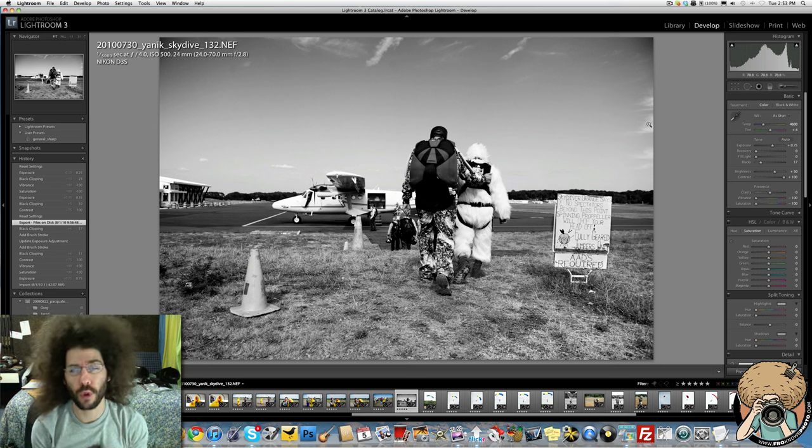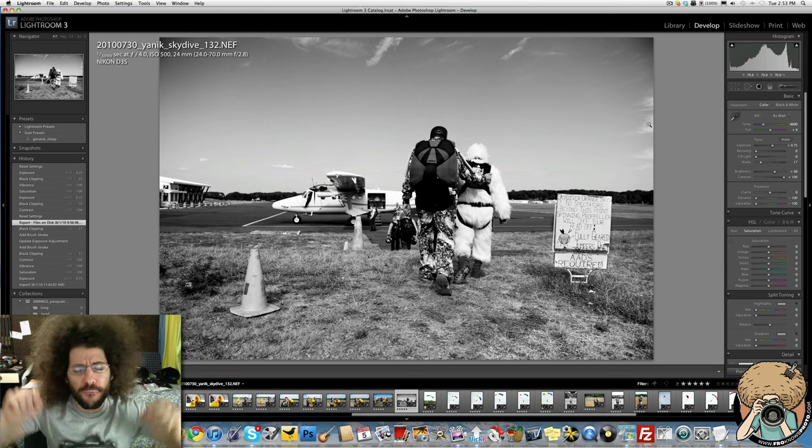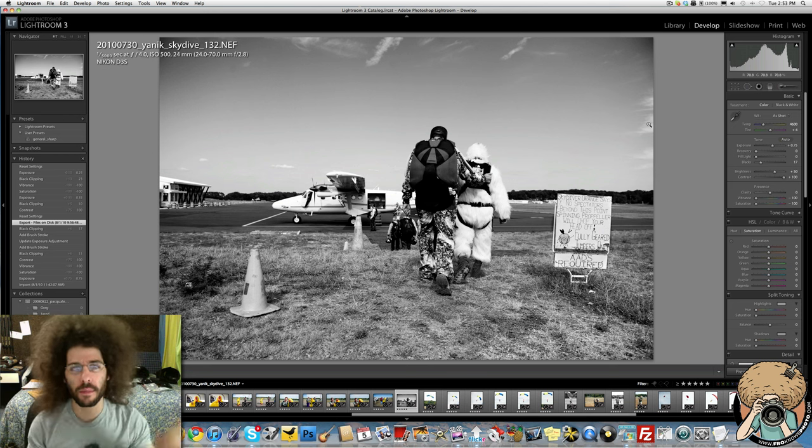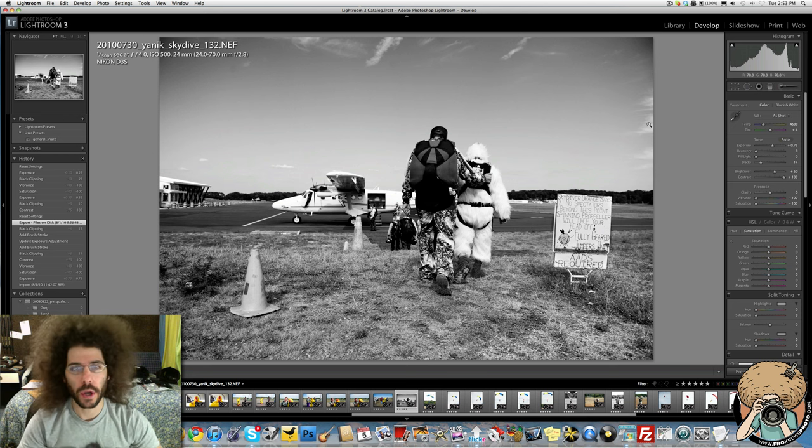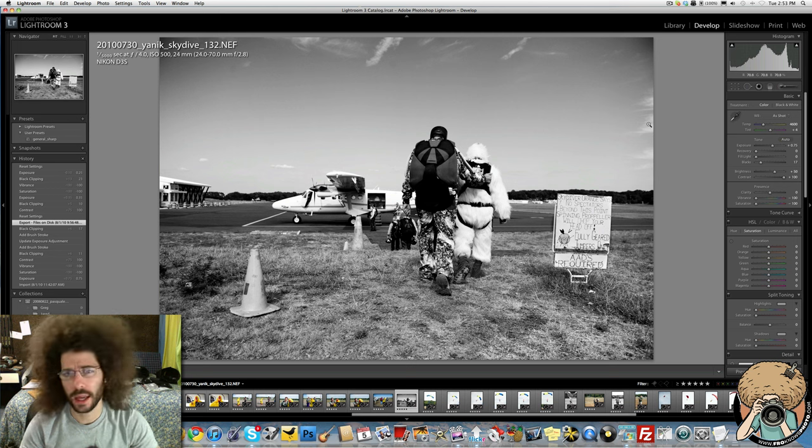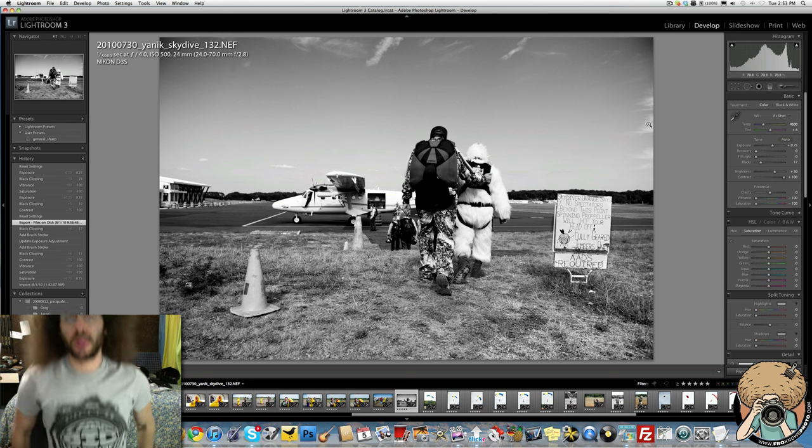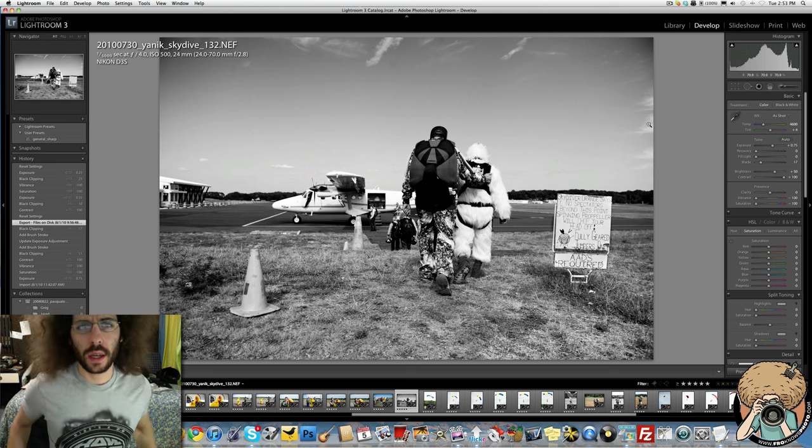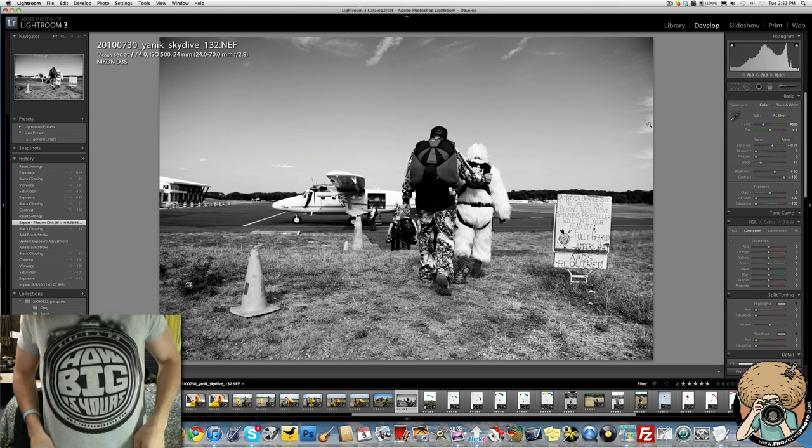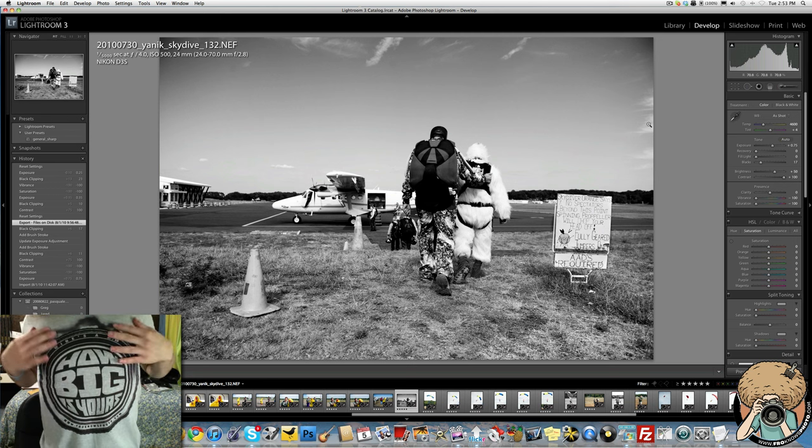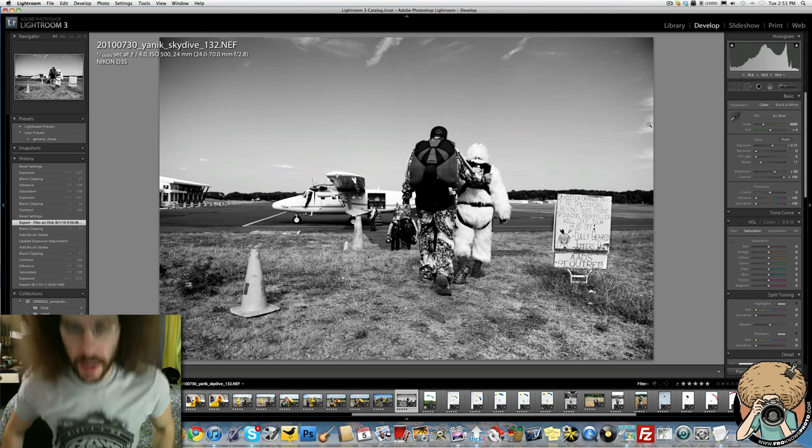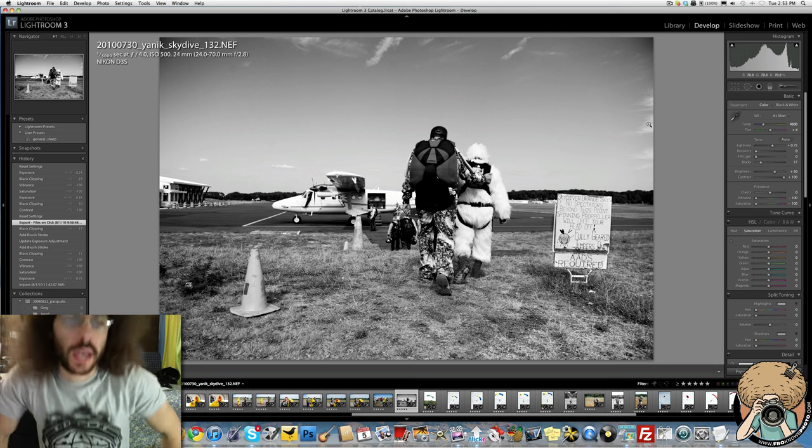Jared Polin, froknowsphoto.com. Before I get started into this week's photo of the week and how I edited it and some other techniques, I wanted to show you this. I hope it's in there. Mine's a 2.8, how big is yours? That's right, I'm wearing the shirts. They are here and can be picked up in the store.